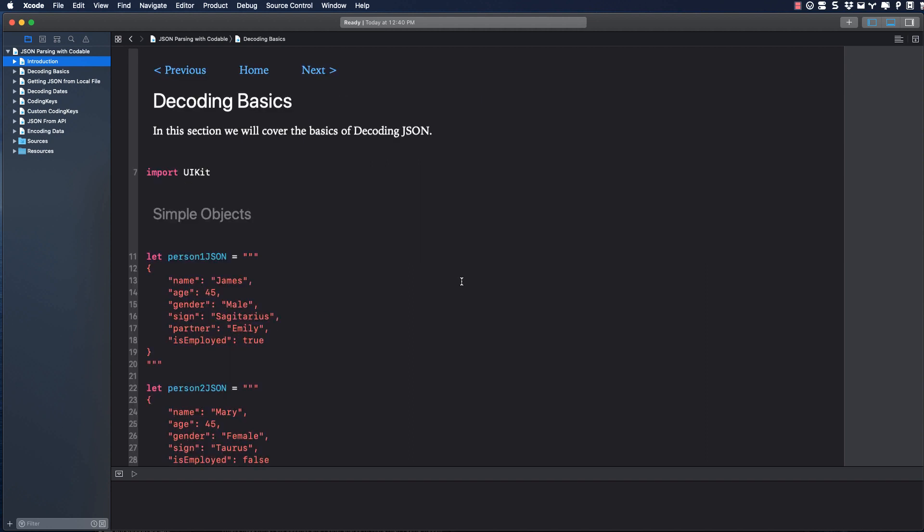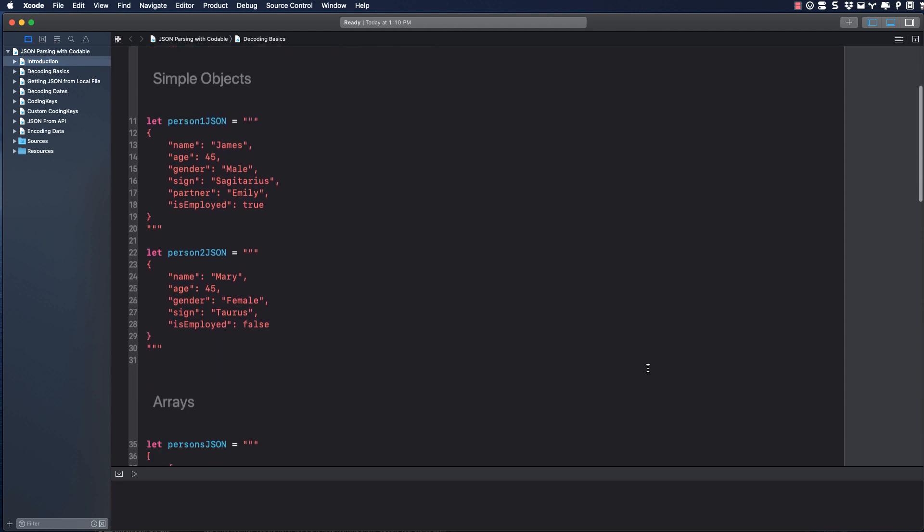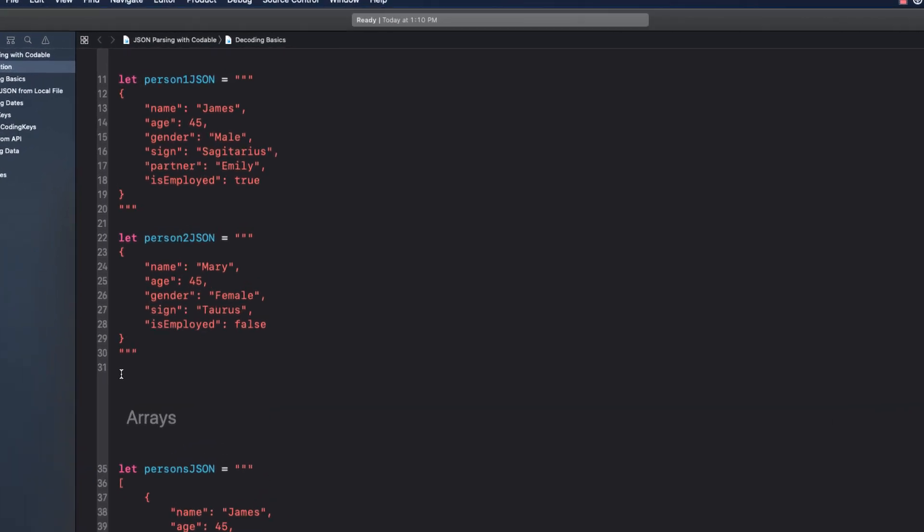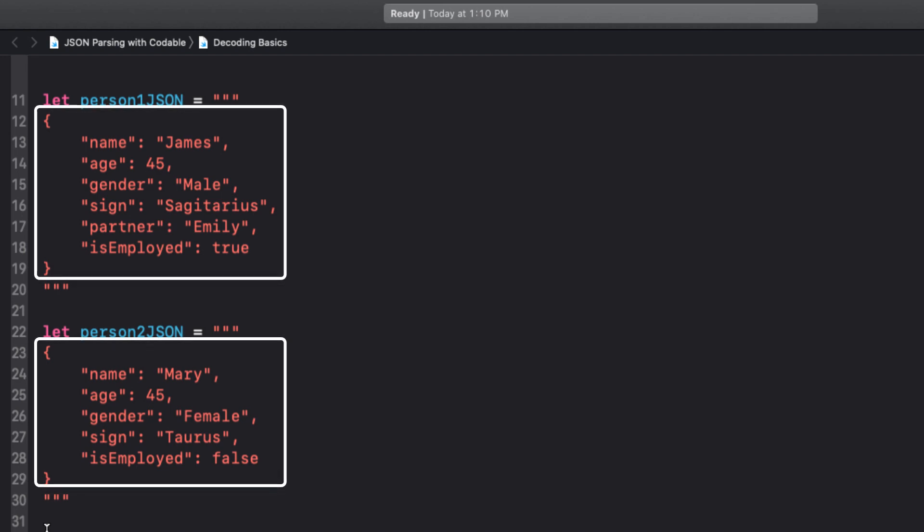Before we start looking at decoding JSON from a file or an API, let's first look at how we can decode JSON from some strings. With Xcode, we can represent multi-line strings by enclosing the lines within triple quotes. So for our purposes, what we need to focus on is the structure between the triple quotes.